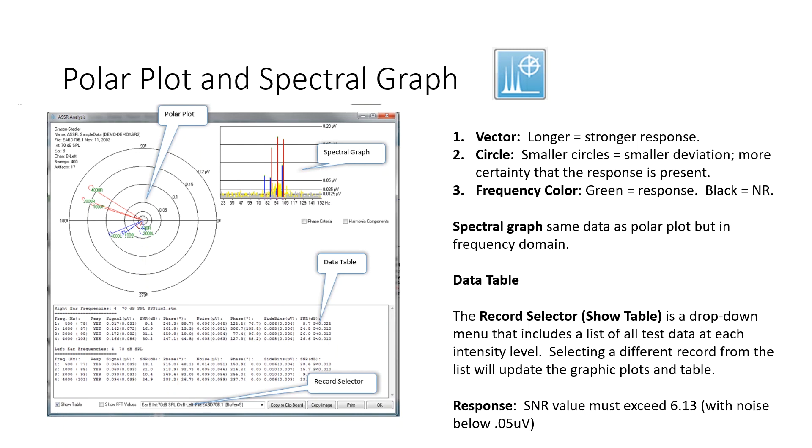so we don't want to inadvertently call a noisy response, analyze a noisy response as present. So that's why we do require some low noise amount below 0.05.